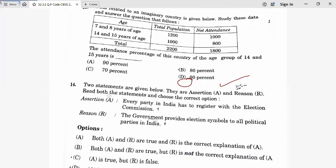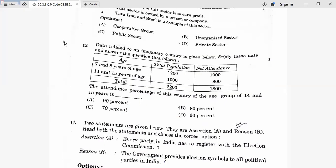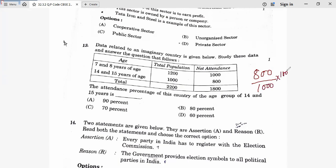Question 13: Data for an imaginary country is given. For the age group 14–15 years, net attendance is 800 and total population is 1000. Attendance percentage = (800 ÷ 1000) × 100 = 80%. Thirteenth answer is B, 80 percent.